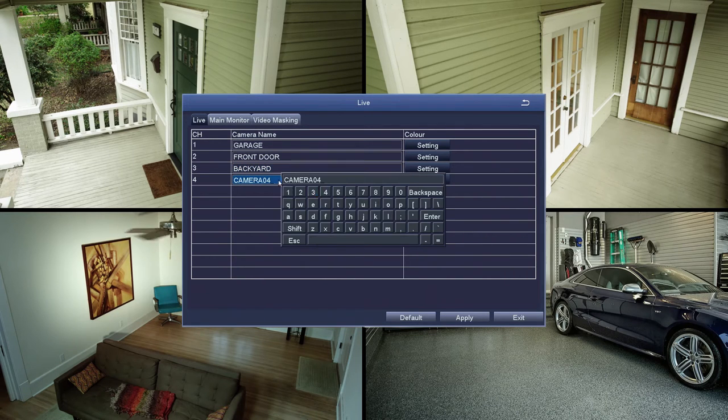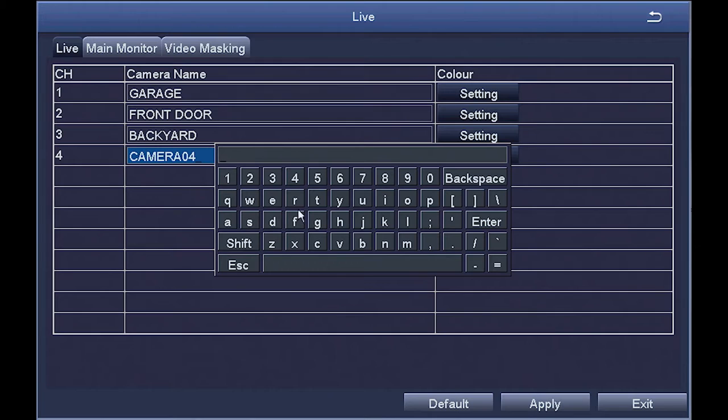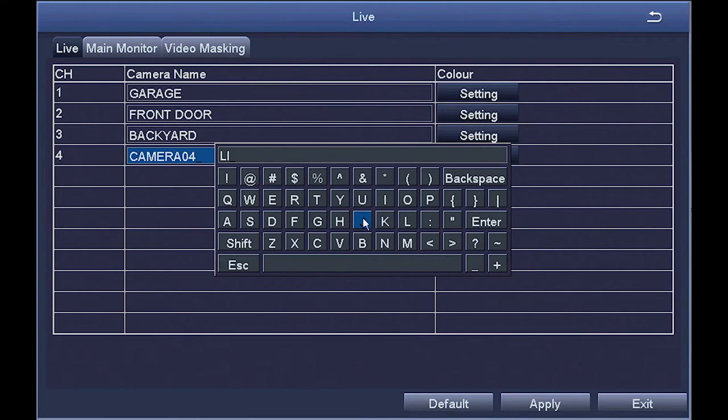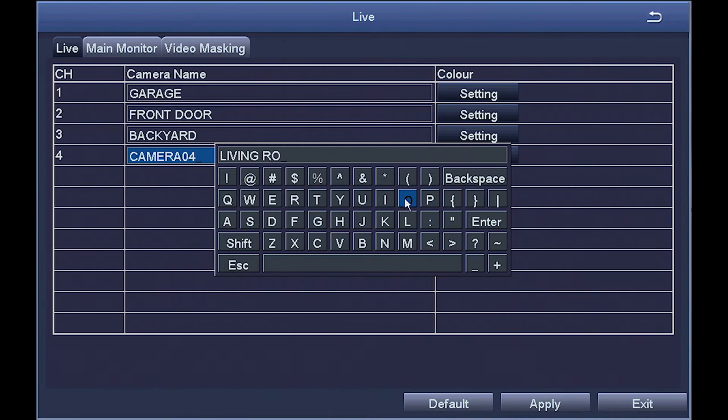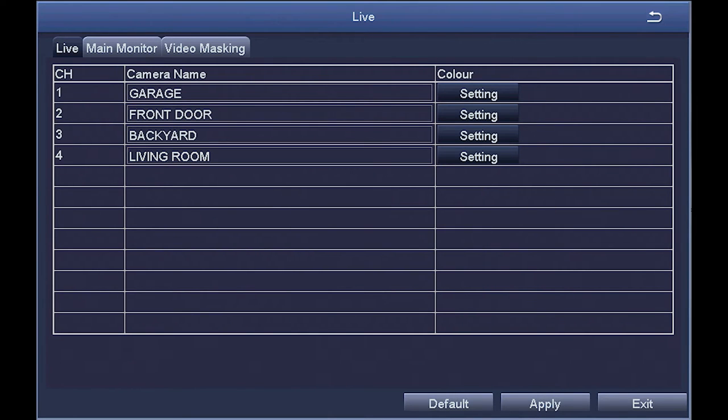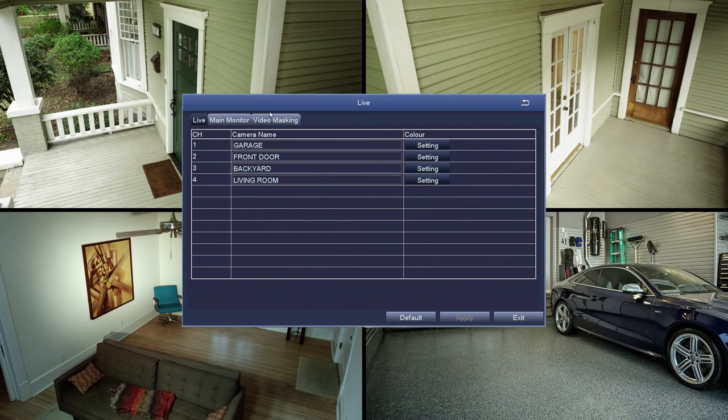You can use the backspace key to delete the current name and change the camera name to Garage, Front Entry, or whatever you like. Hit the Apply button and you've named all your cameras.